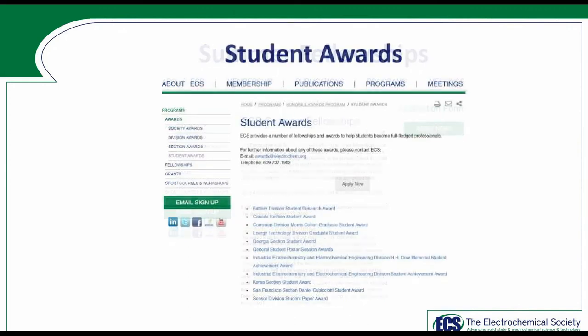ECS also has a number of student awards. This listing is available under the Programs dropdown on the homepage. Many divisions and sections have their individual student awards that you can apply for as well, and all criteria are available on the website.